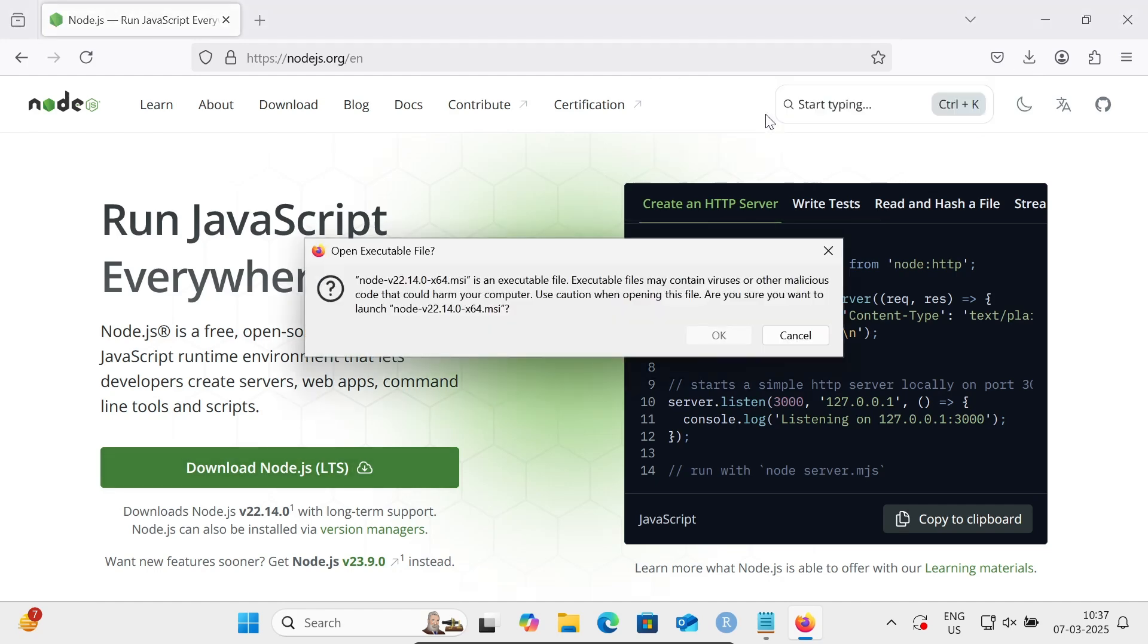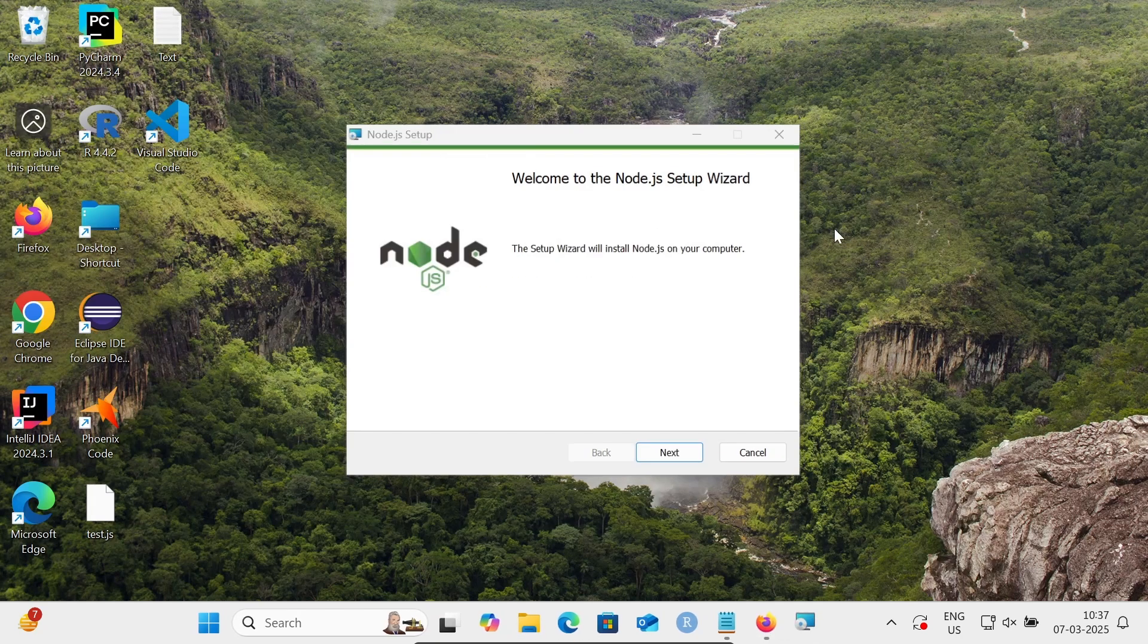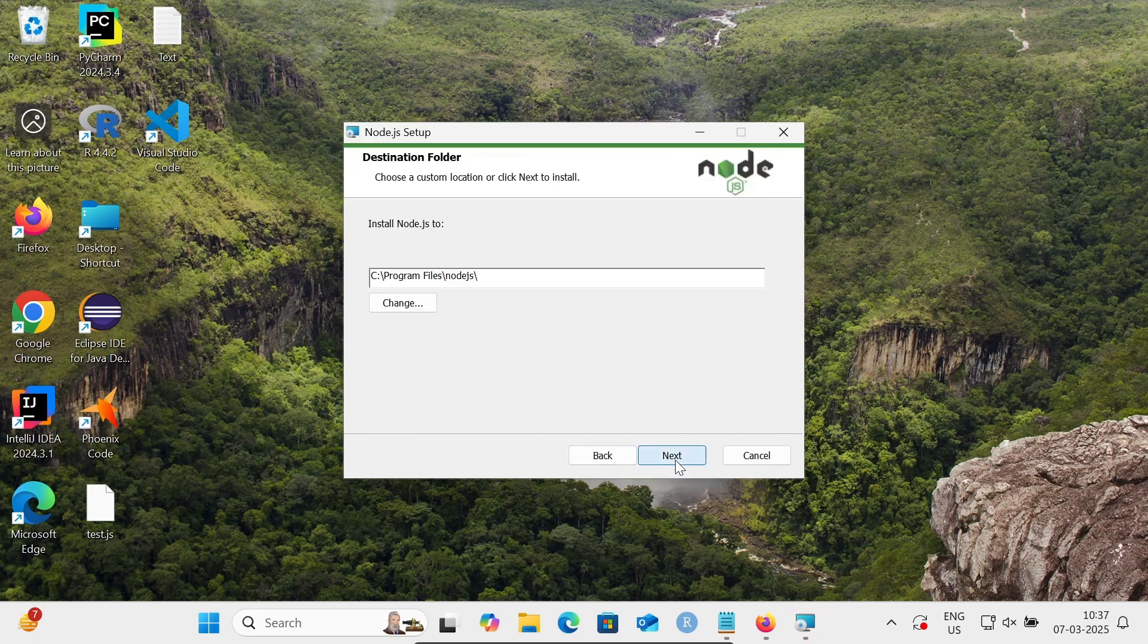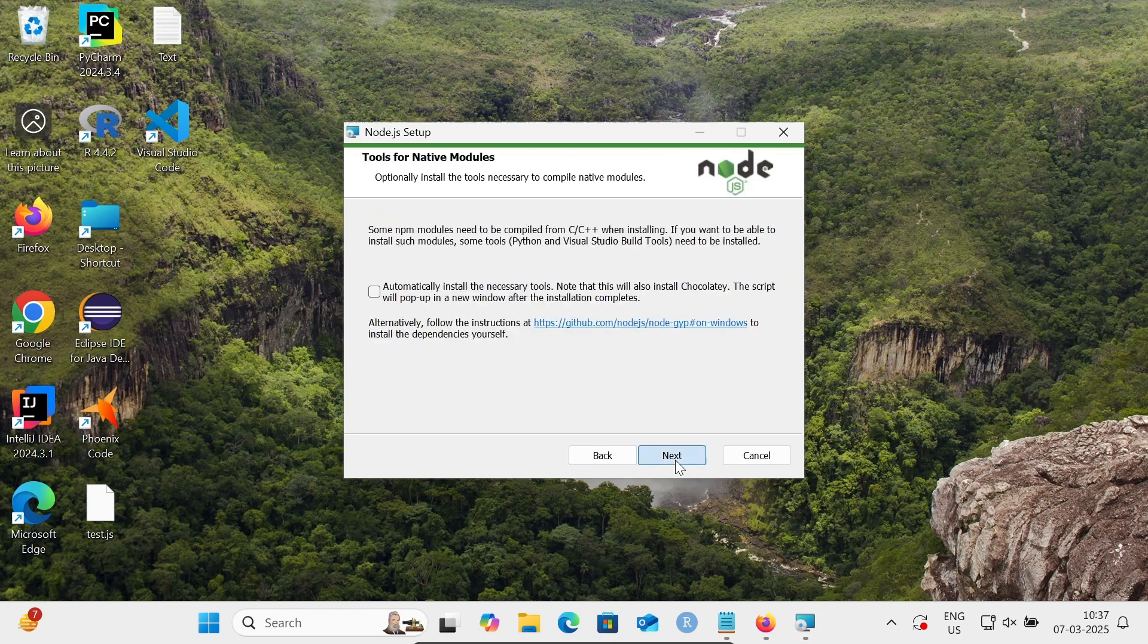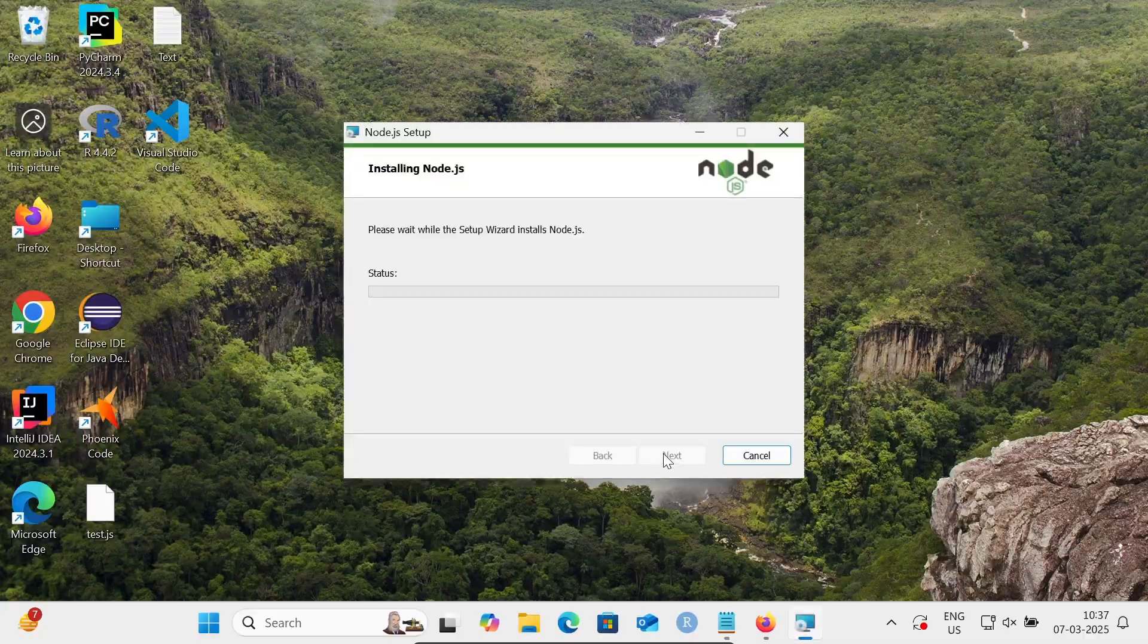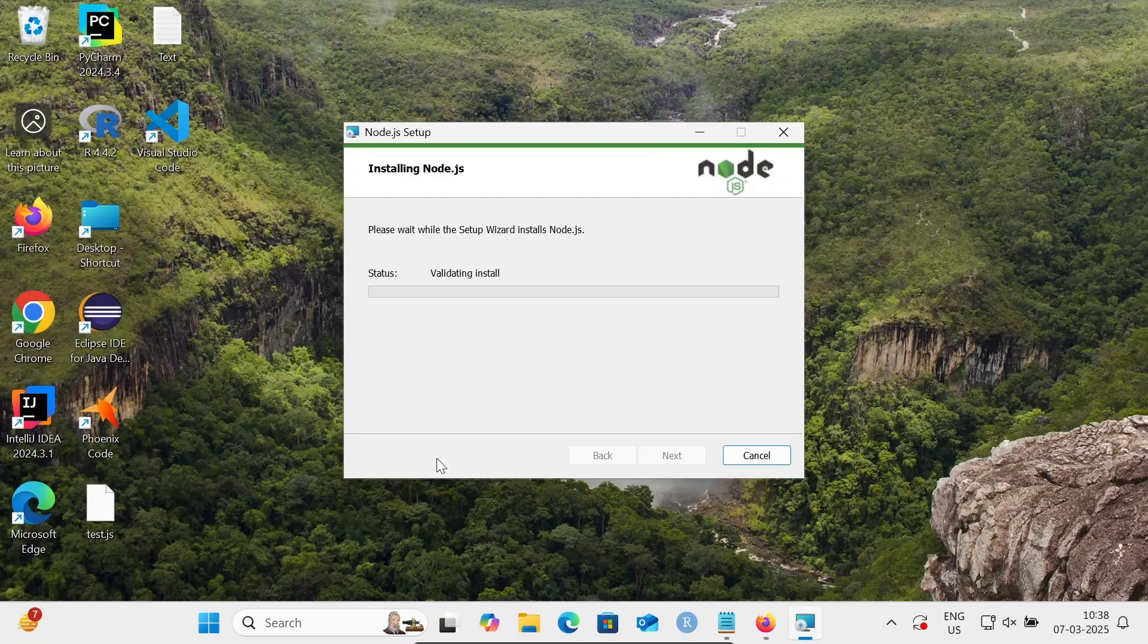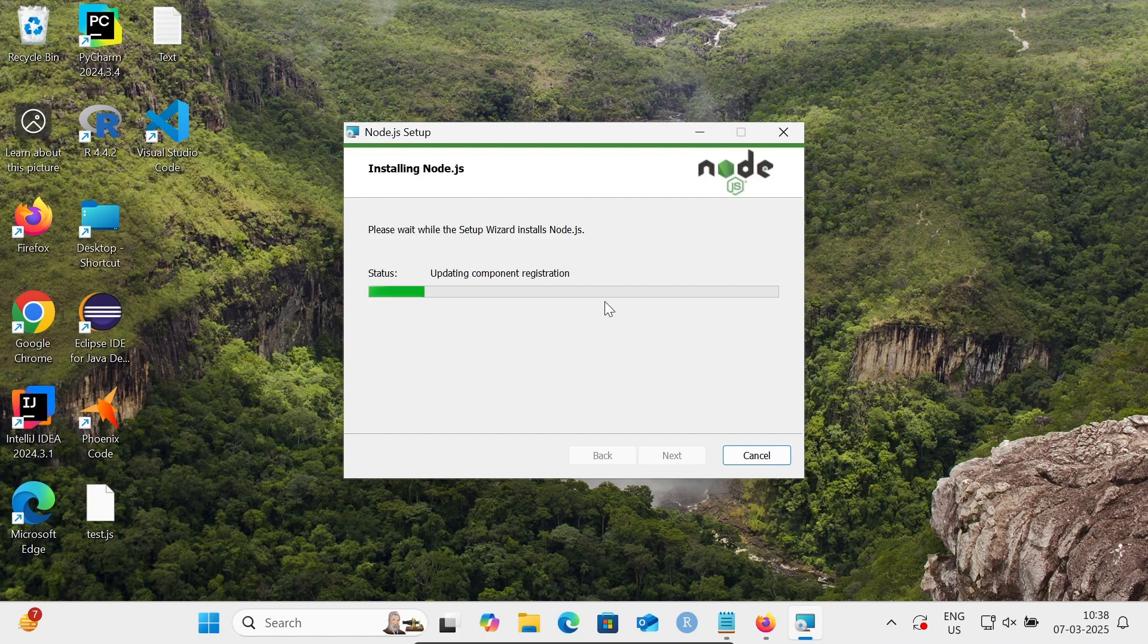Click on the msi file, click OK, and the installation wizard appears. Accept the terms, click next through the screens, and click the install button. You can see this comes from OpenJS Foundation. Click yes. Node.js is now installing on this Windows machine. Please wait while the setup wizard installs Node.js.